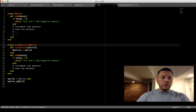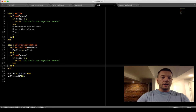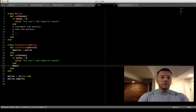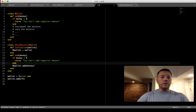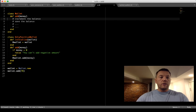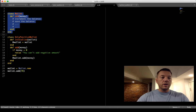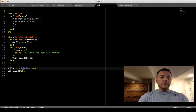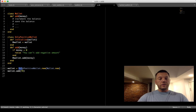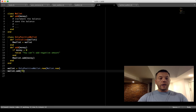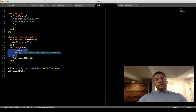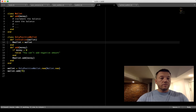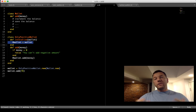Here comes the decorator. I create an OnlyPositiveWallet class with an add_money method that calls wallet.add_money — and I don't touch the original wallet. Now I have the original wallet untouched, working as before. And I have a new decorator class. When I call add_money with 78, the call first enters the decorator, which validates the value, then calls the encapsulated wallet. I can add functionality this way, up to no limit.